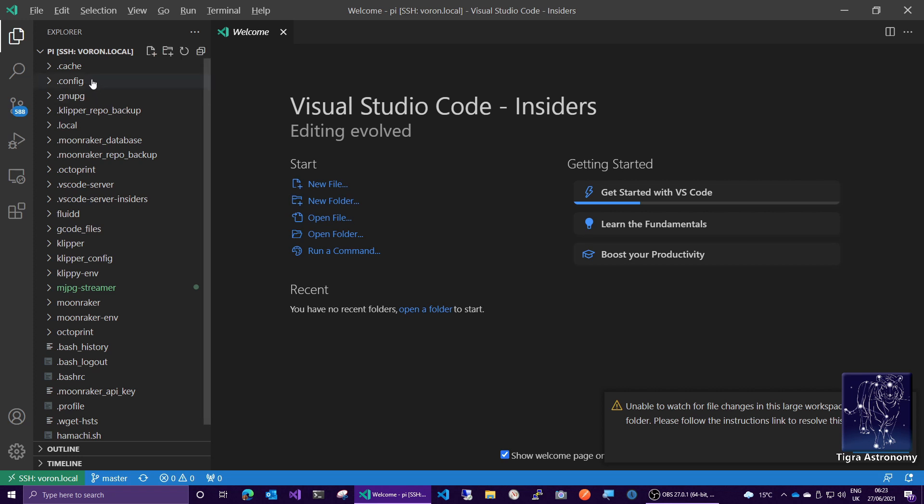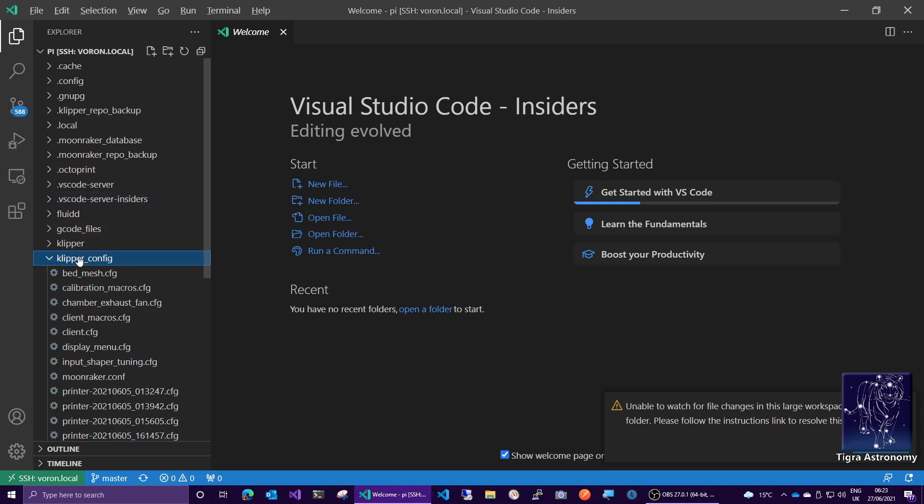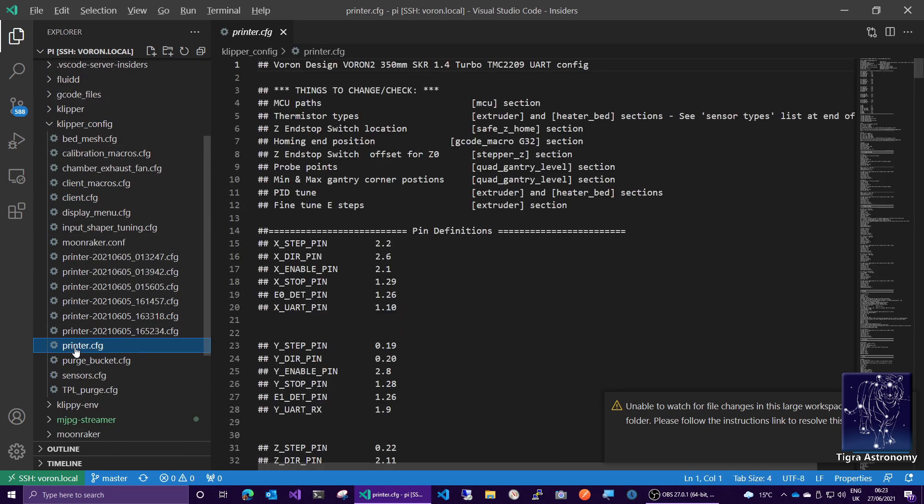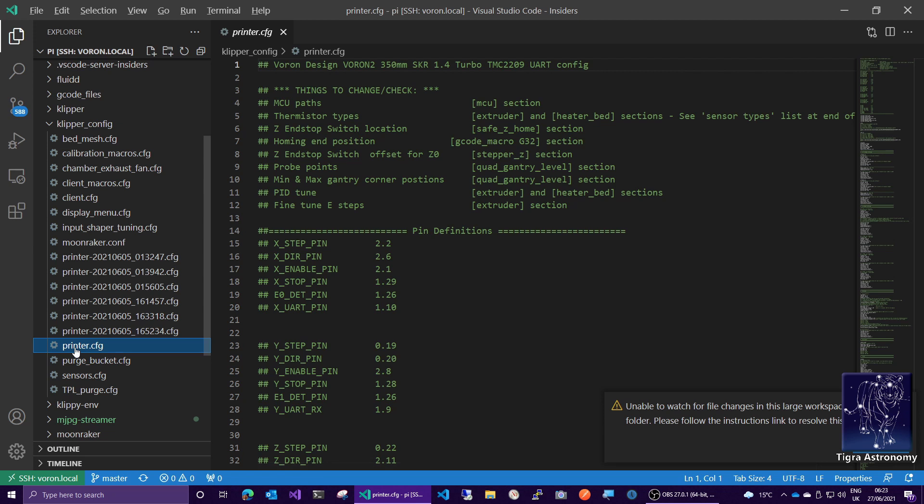And now we have a complete directory browser of what's on the remote system. And you'll notice I've got my Clipper config directory here. So I can click into that. And I can go on down and click on my printer.config. And my printer config file opens.